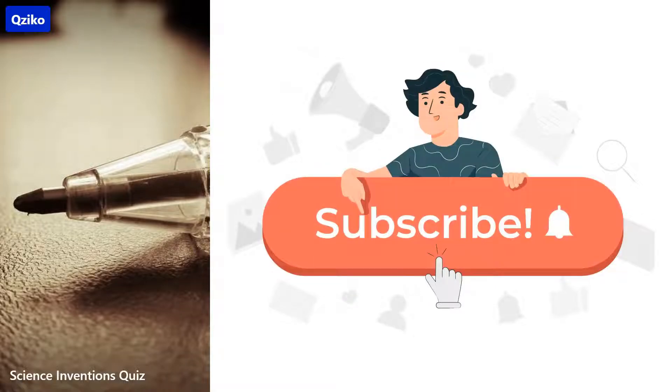If you are new here, subscribe to the channel. It's free and helps us to create more videos. Let's start.